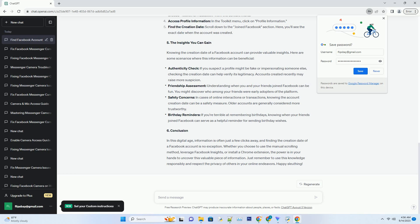Click on Insights: on the top menu of your page, click Insights. Select People: in the left sidebar, click on People under the Insights section. View User Created Data: scroll down to the User Created section, and you'll find a chart that shows the distribution of when people who like your page created their Facebook accounts. This chart provides an overview of the account creation dates of your page's followers.